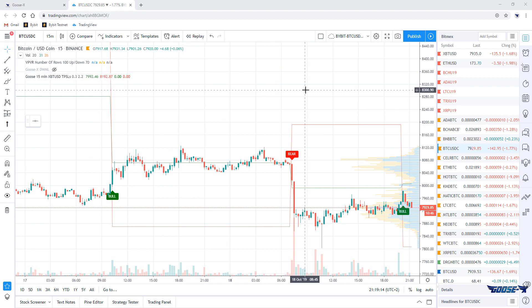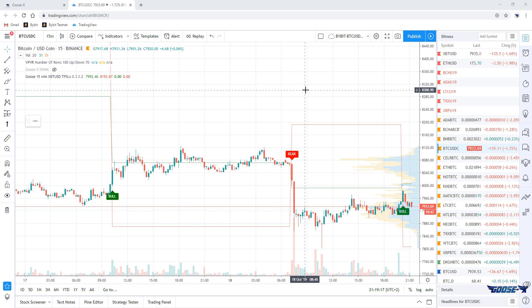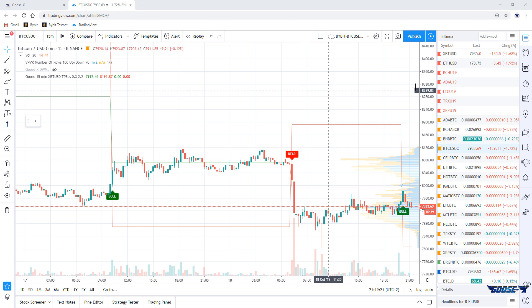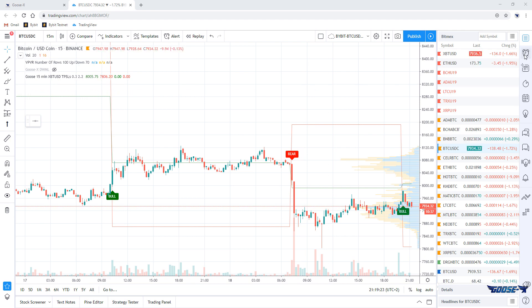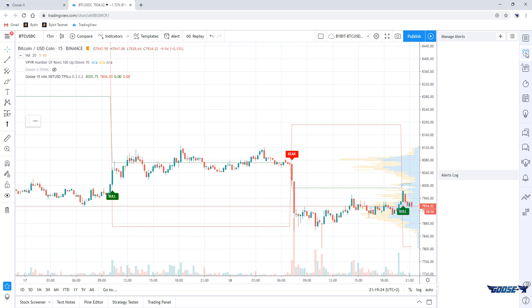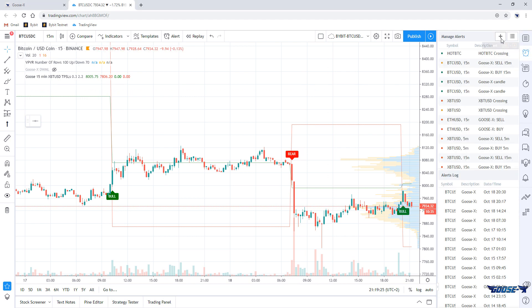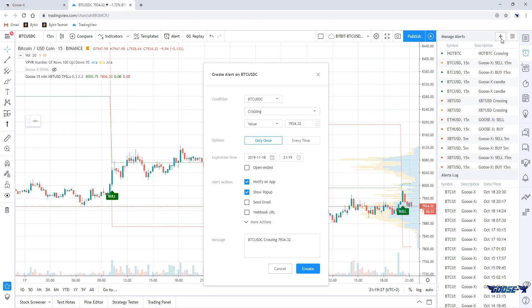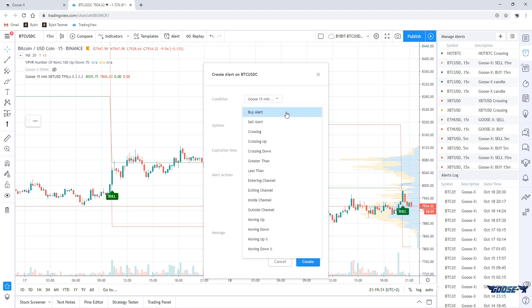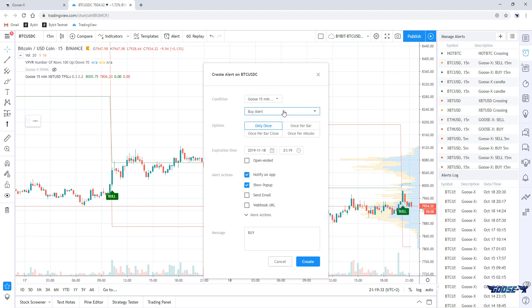What we're going to do next is set an alarm for buying and selling events. We'll start with creating one for buy orders, so a bill print that opens along. When we go to the second button on the right, which is alarms, we can add a new one by clicking the plus. We'll choose for the Goosex indicator and set the buy event or buy alert as a condition.